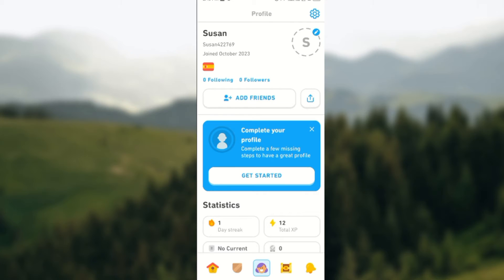Once that is done, you'll be directed to your profile page. At the top right corner of the screen you'll see the settings icon. Click on it.